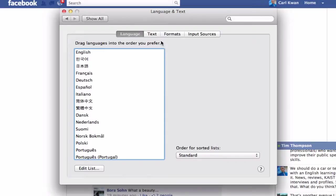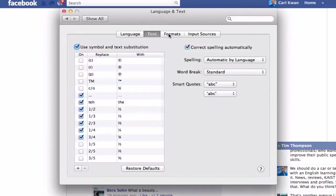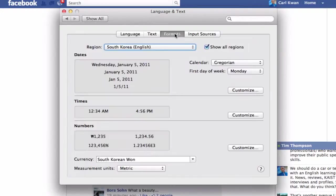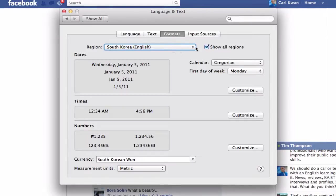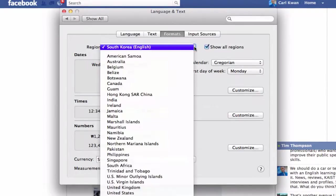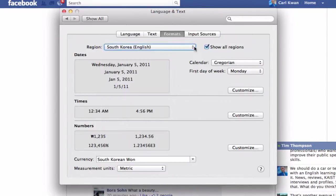If you want to change the region, it's in here. In the format section, I've got my region set up as South Korea, English, so you can set yours as wherever you want.